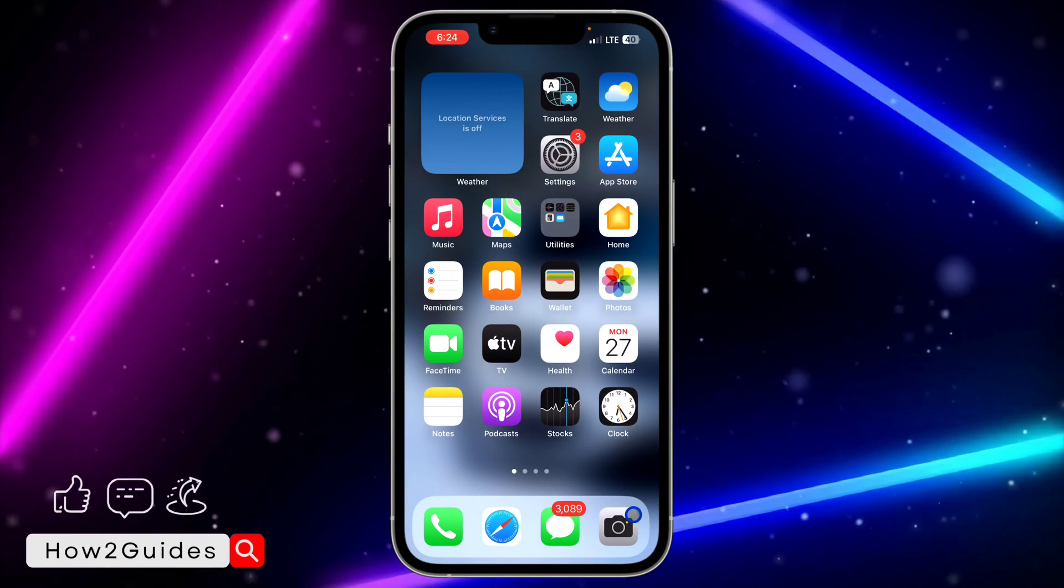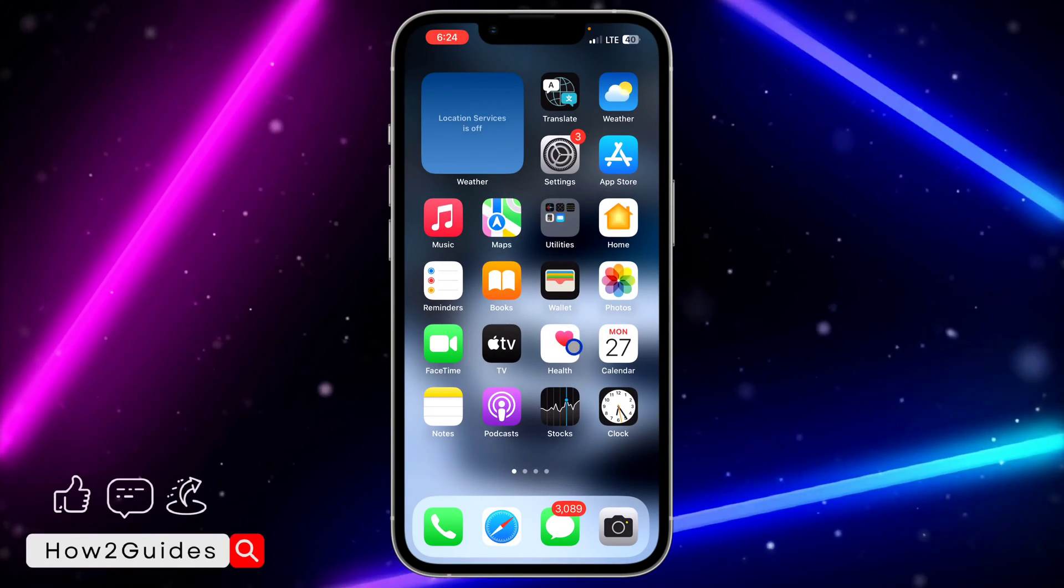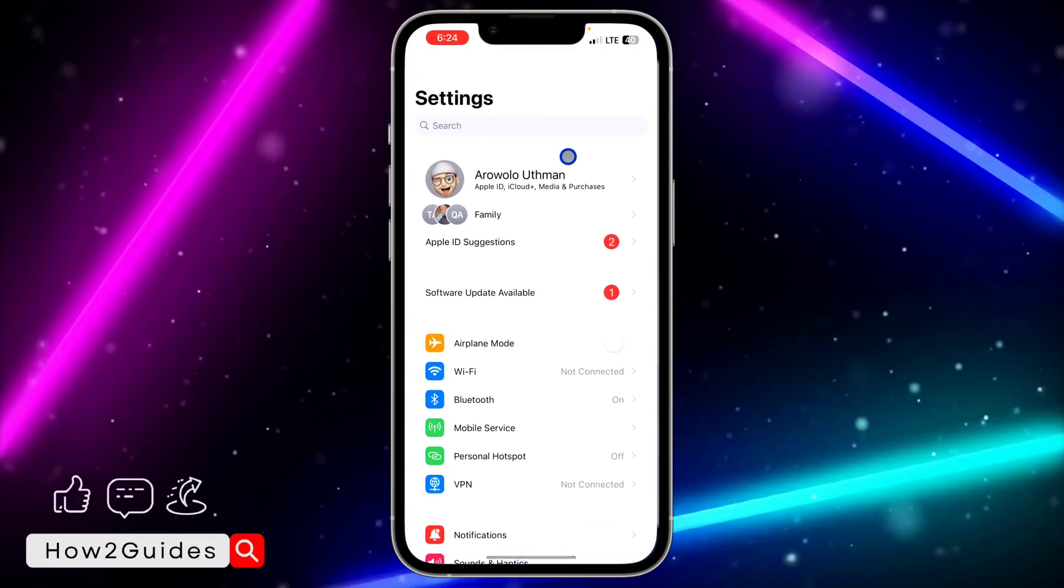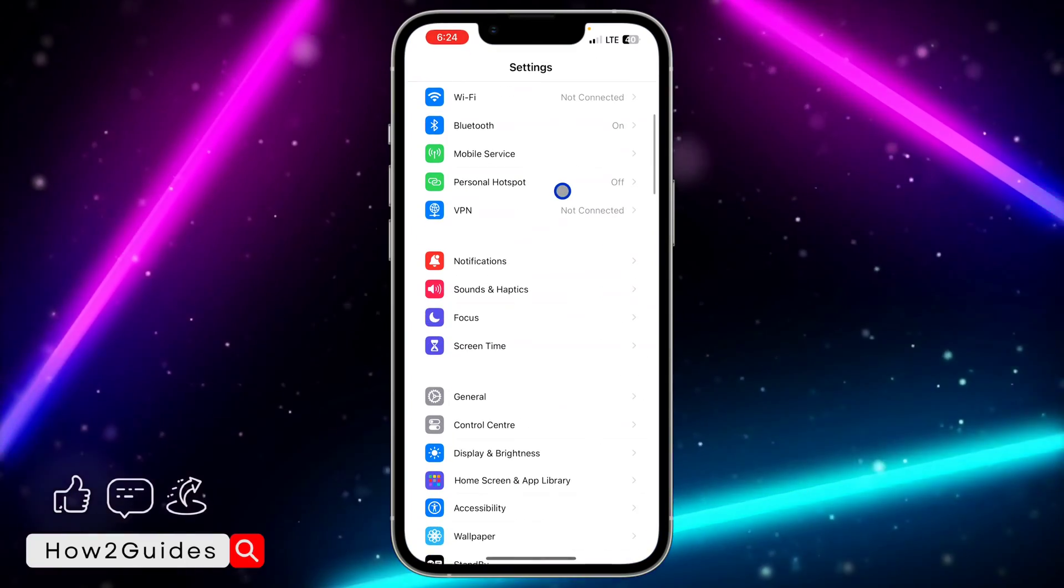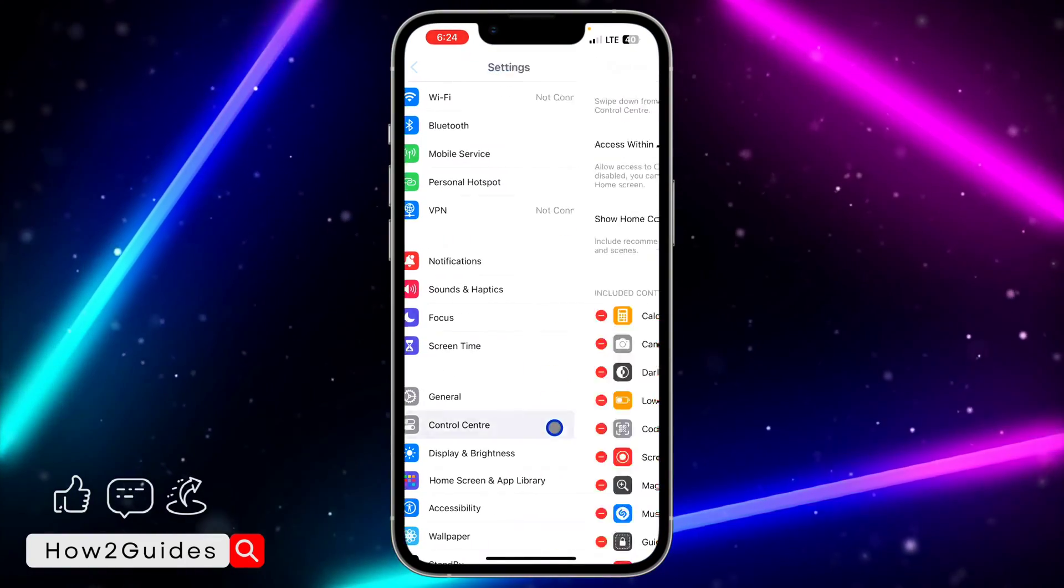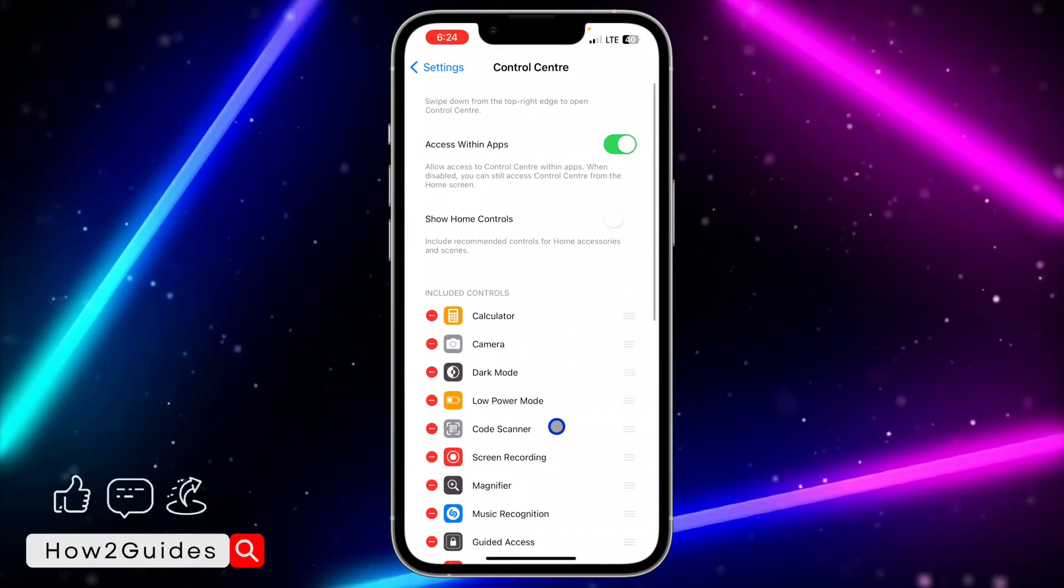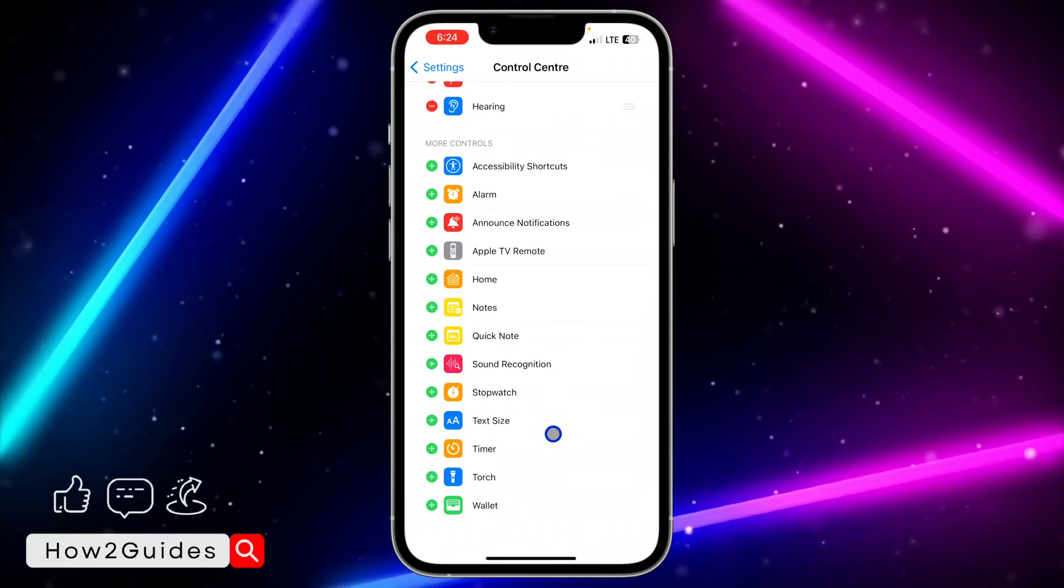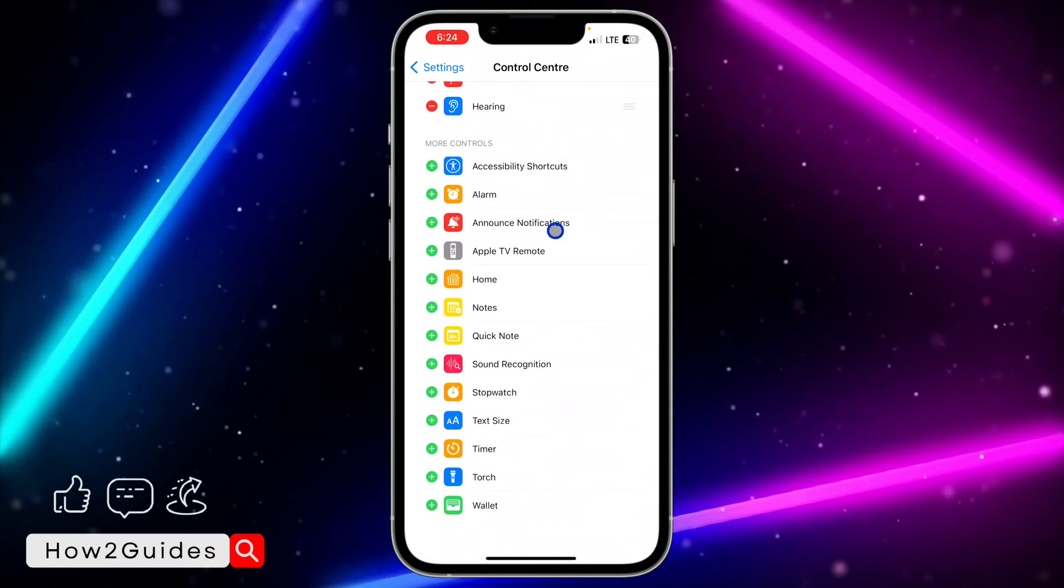show you how to fix that. The first thing you need to do is head over to your Settings, and you need to scroll down to Control Center. Once you click on Control Center, scroll down again and in these